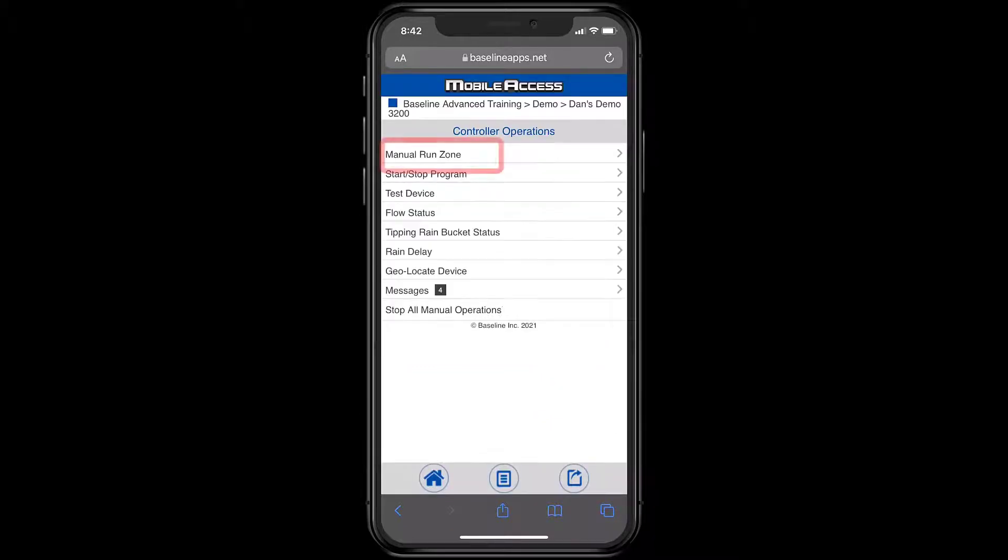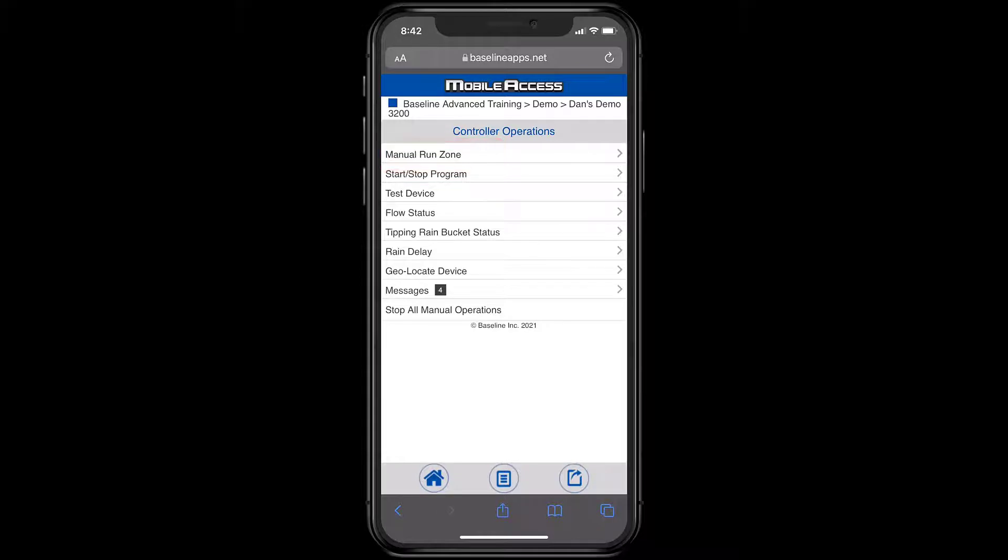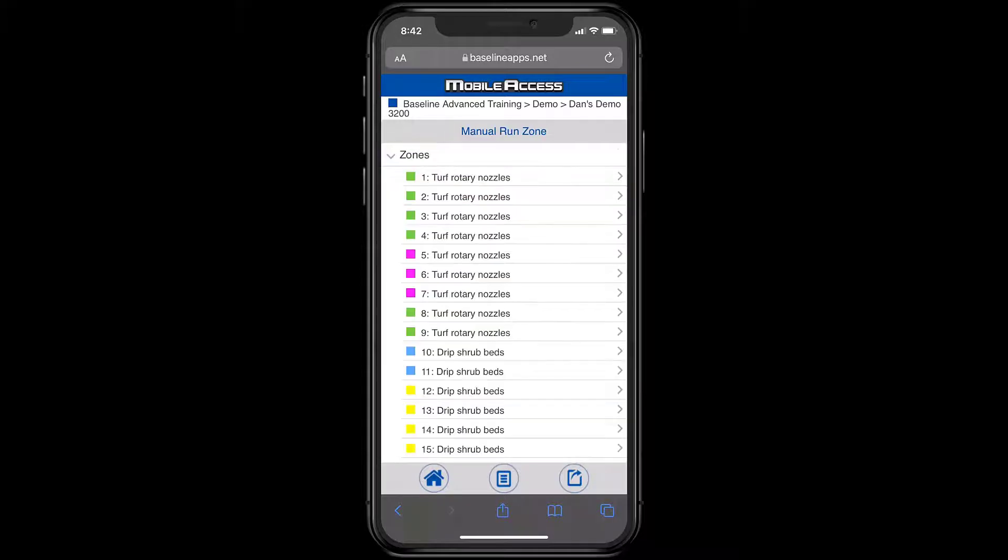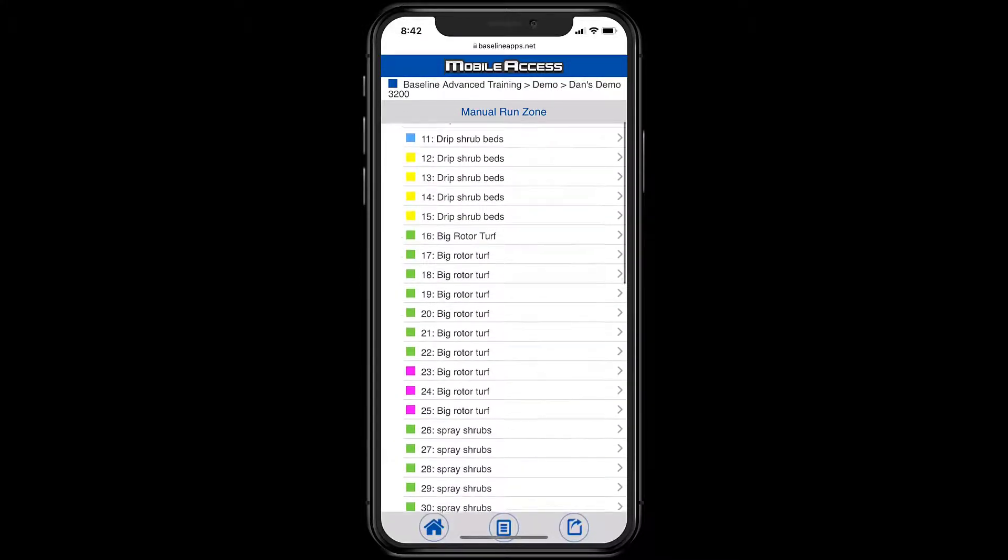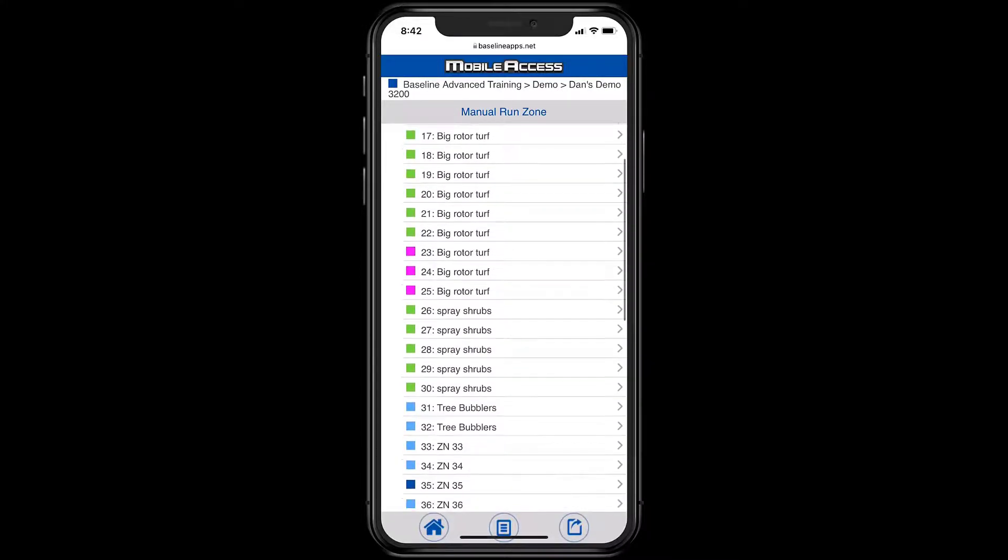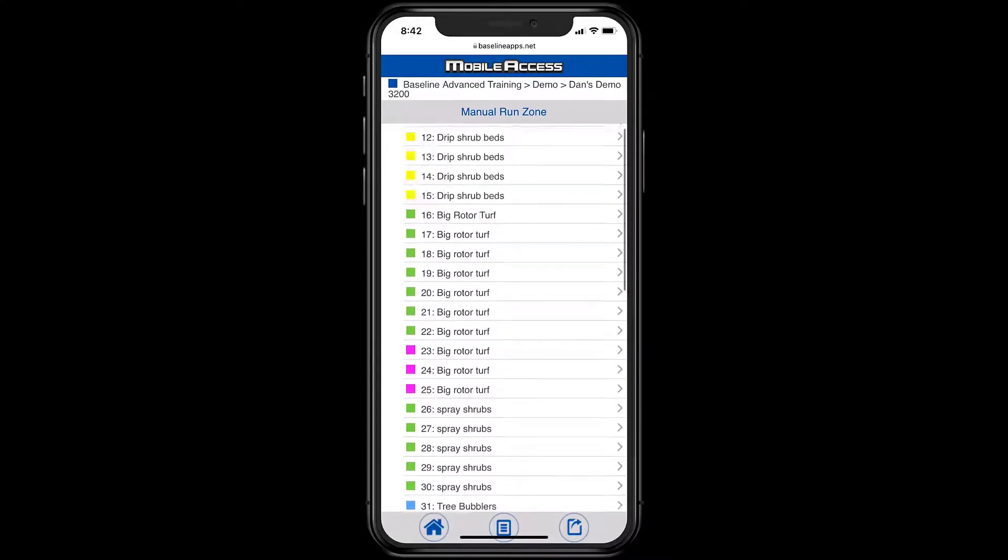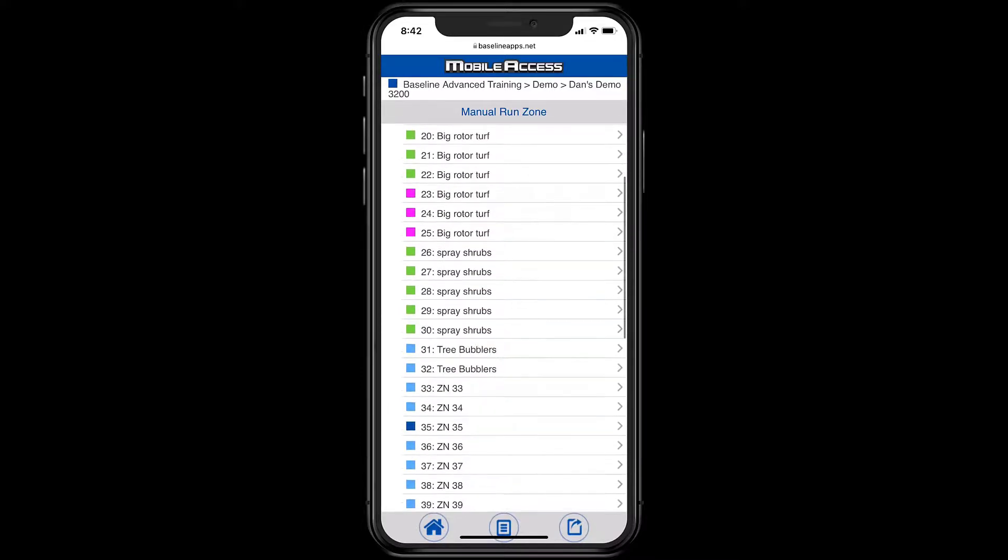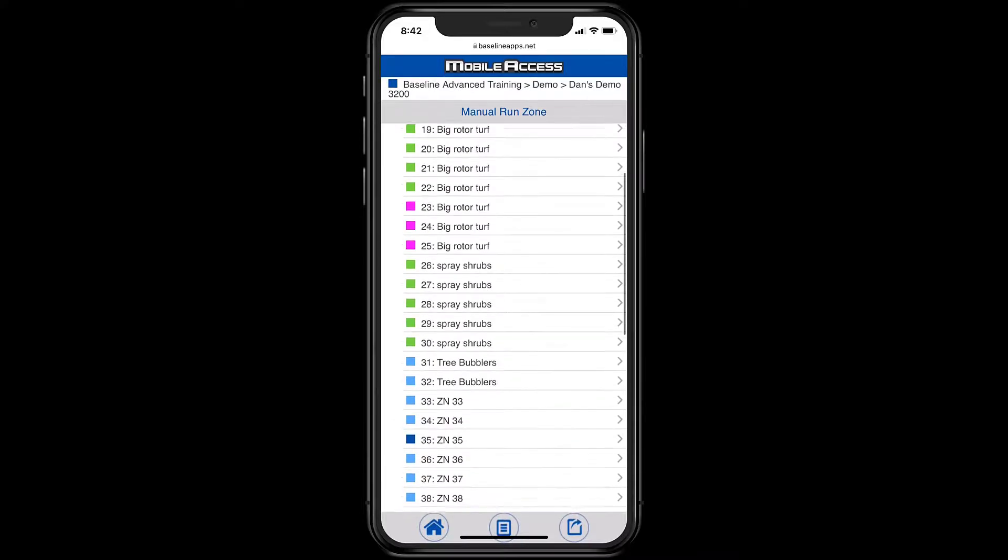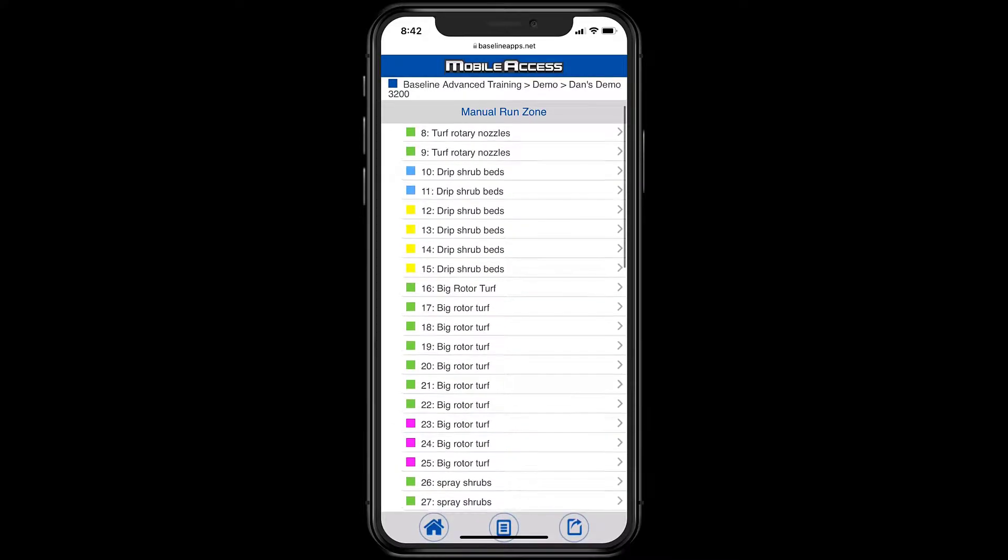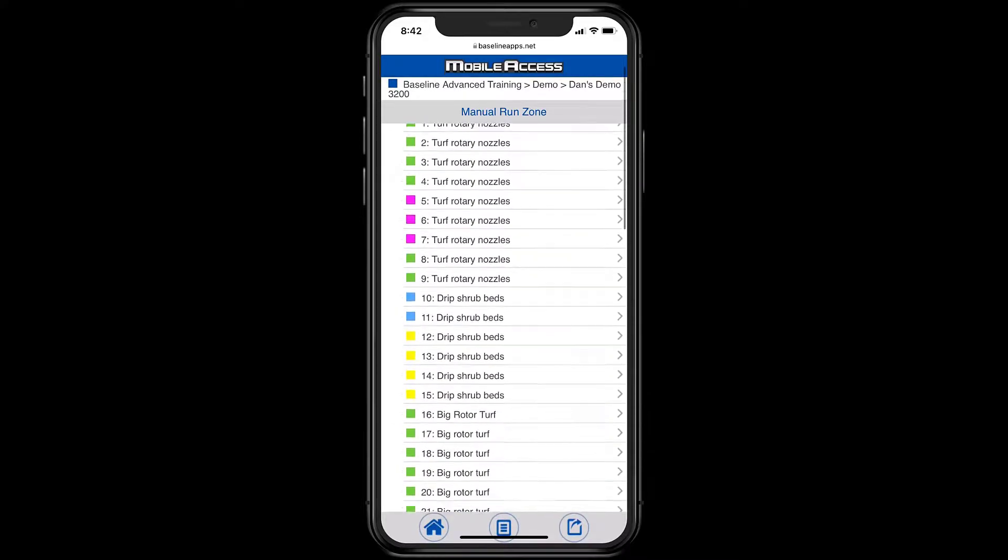The function manual run zone is something that's commonly used. Here's the list of zones from the search and assign process, many that I've already named. Near the bottom of the list are zones that I haven't named. Without Map View, it's hard to know where these are, so it's a good idea to name your zones in Desktop Base Manager.